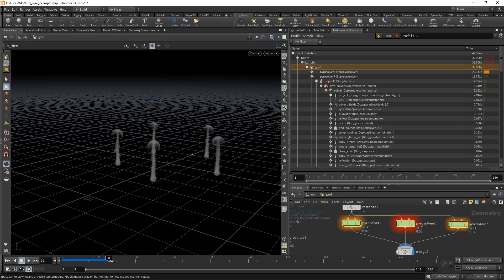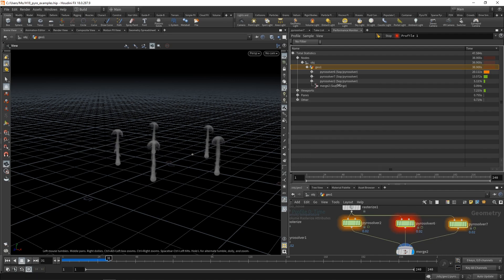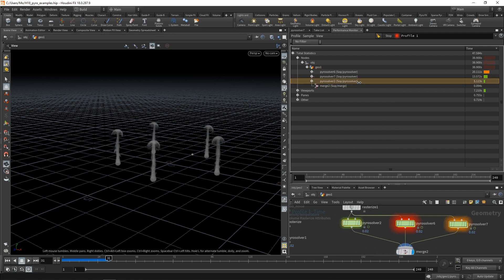So 31 frames in this case. And yeah, we can see what I expected. So Pyro solver 2, the sparse solver, is the fastest with a bit over five seconds for 31 frames.